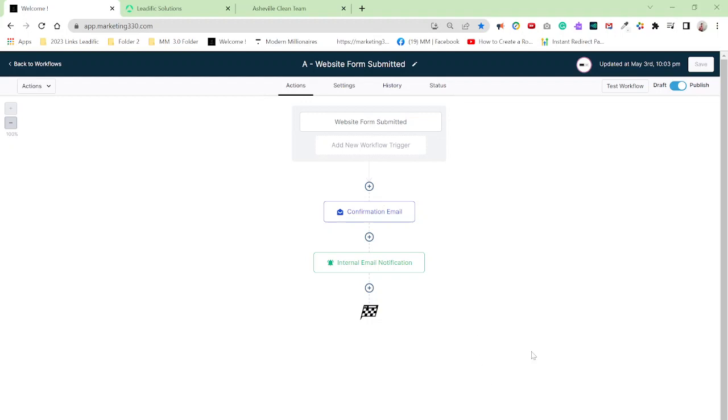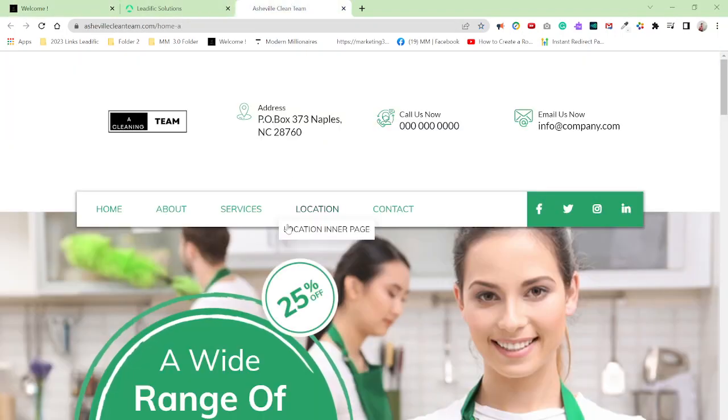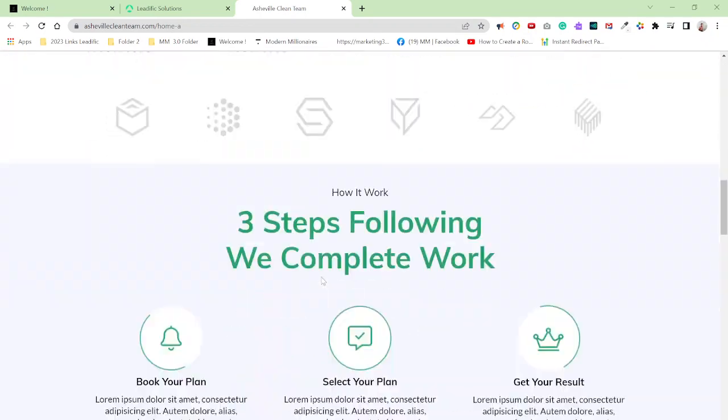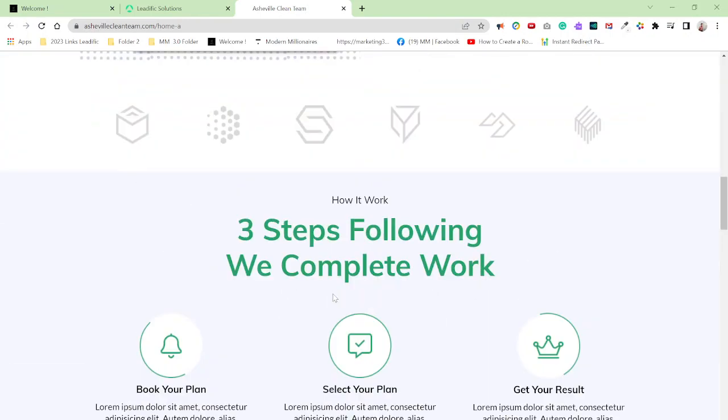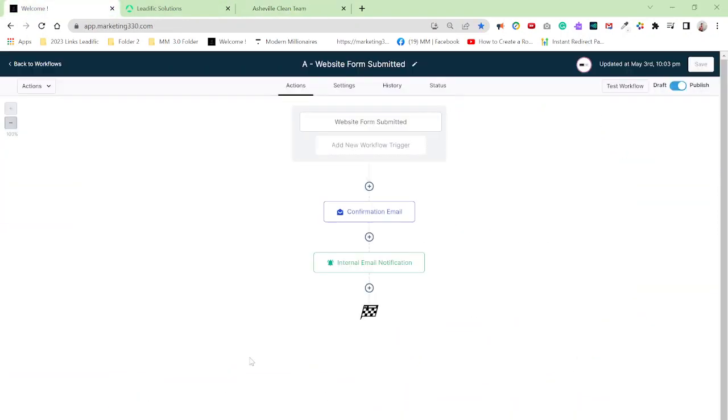So basically, when someone goes on a website and they interact with the website, they try to call the number or send a message or an email, whatever, any interaction, I want the workflow to send me an SMS message, let me know that someone did sign up.